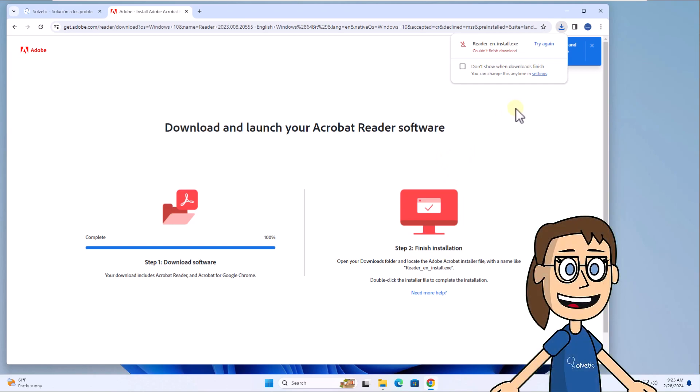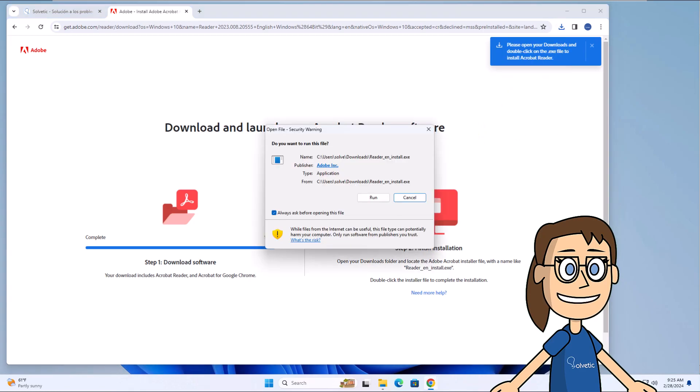When the download is complete, click on the file. You must click on Run. Remember to confirm the task by selecting Yes.